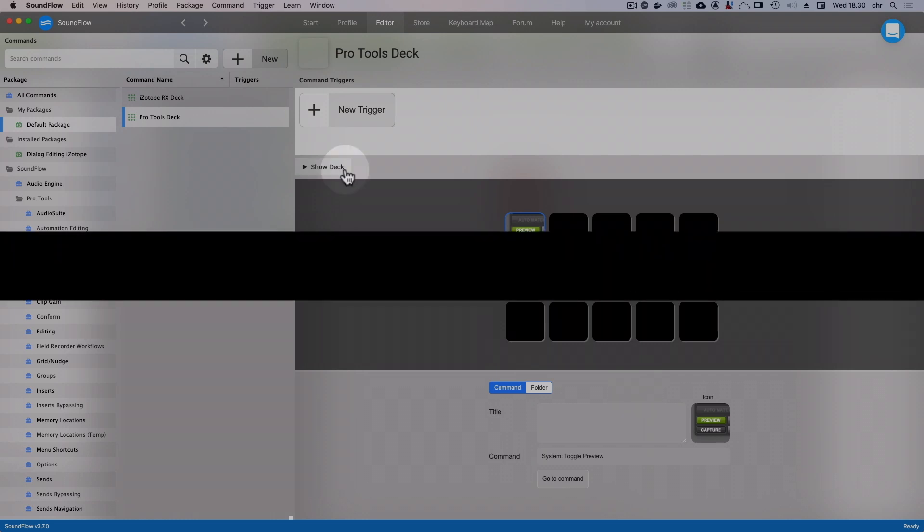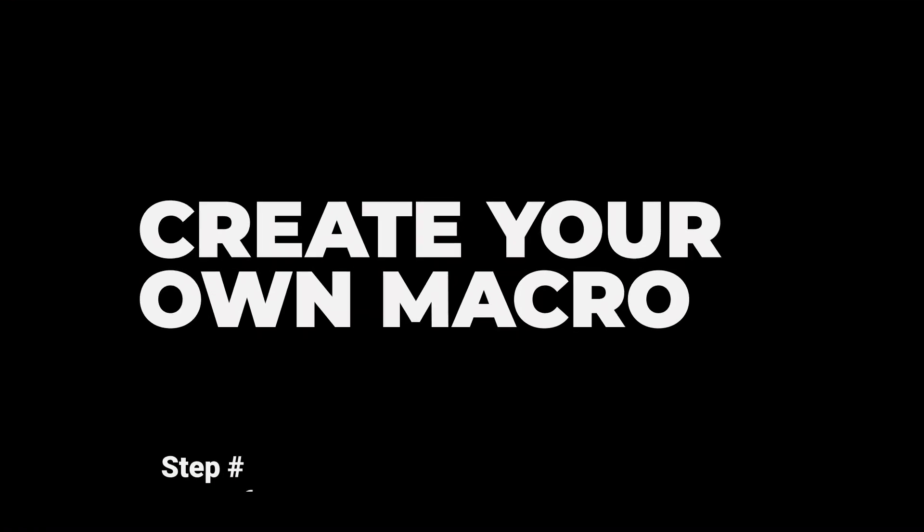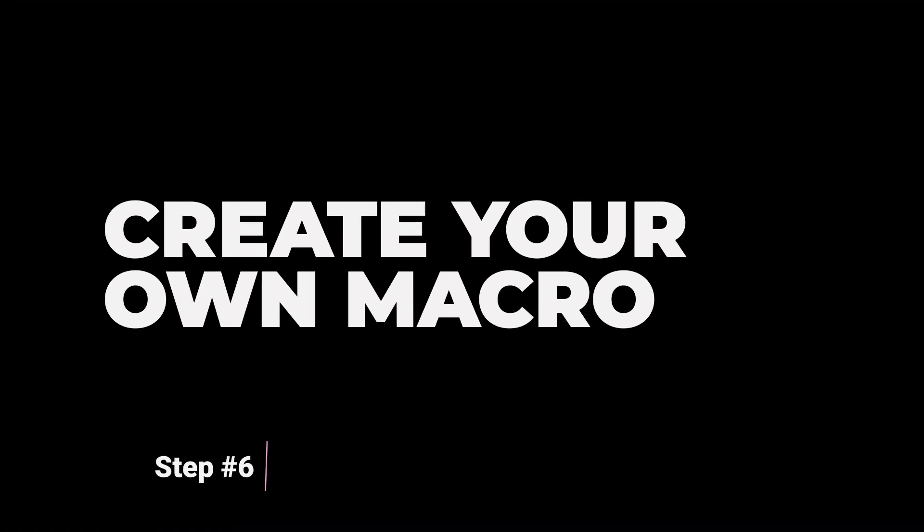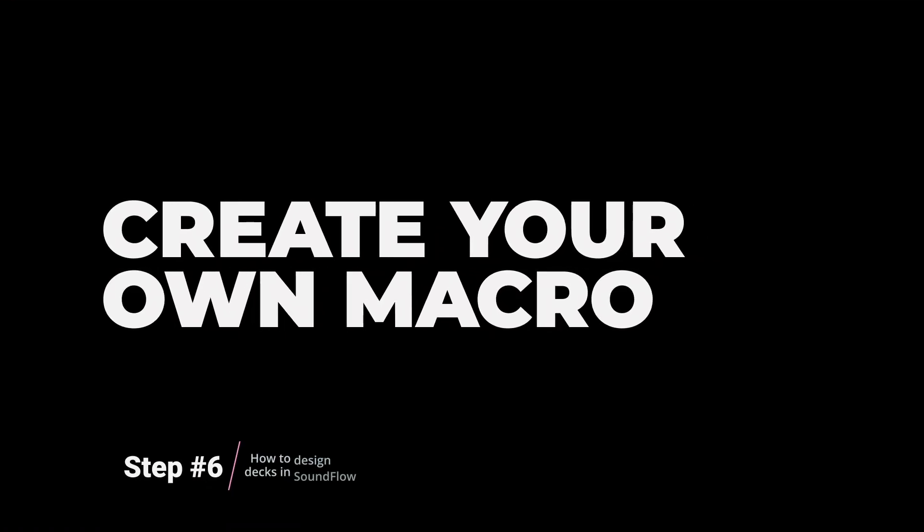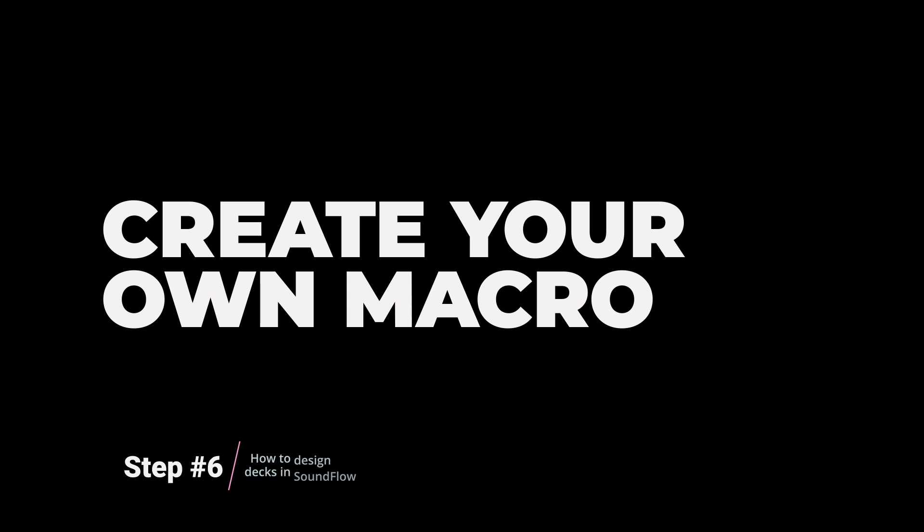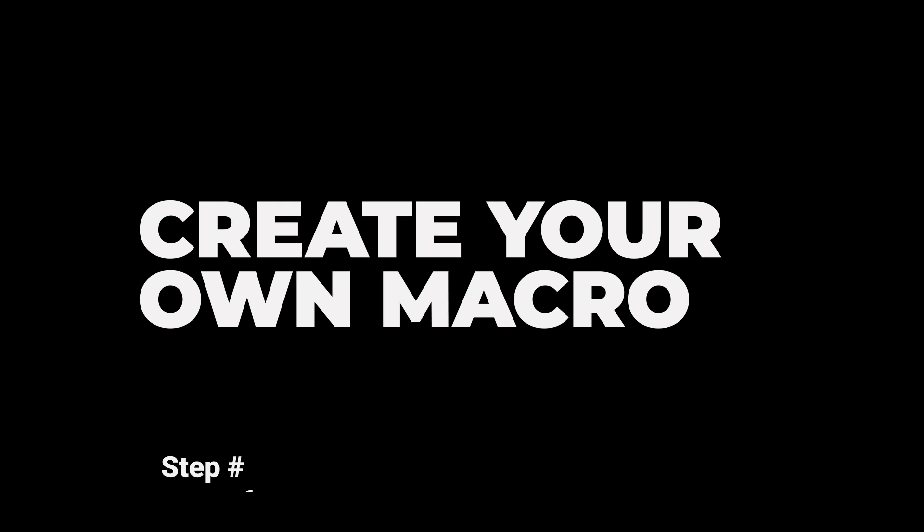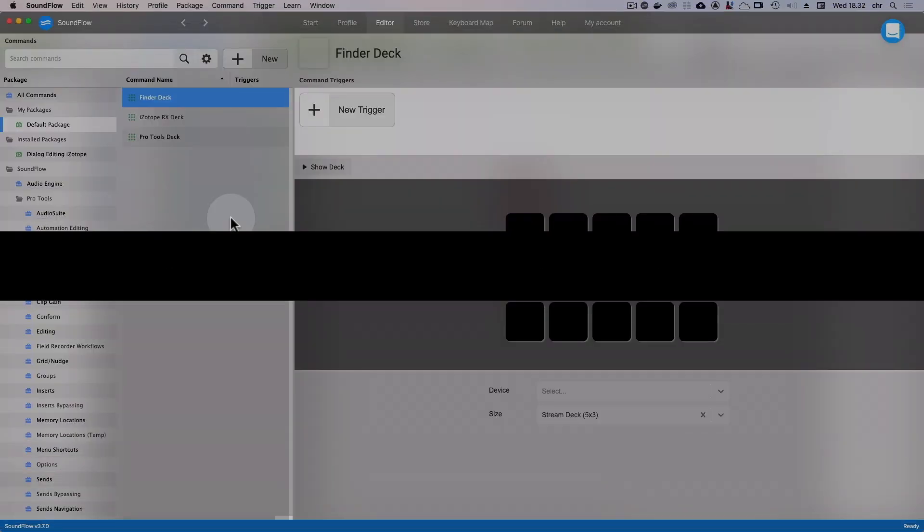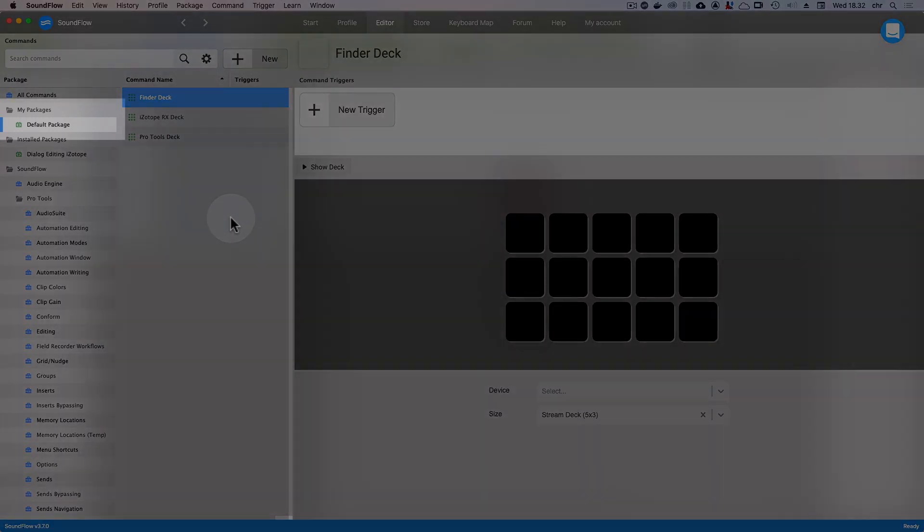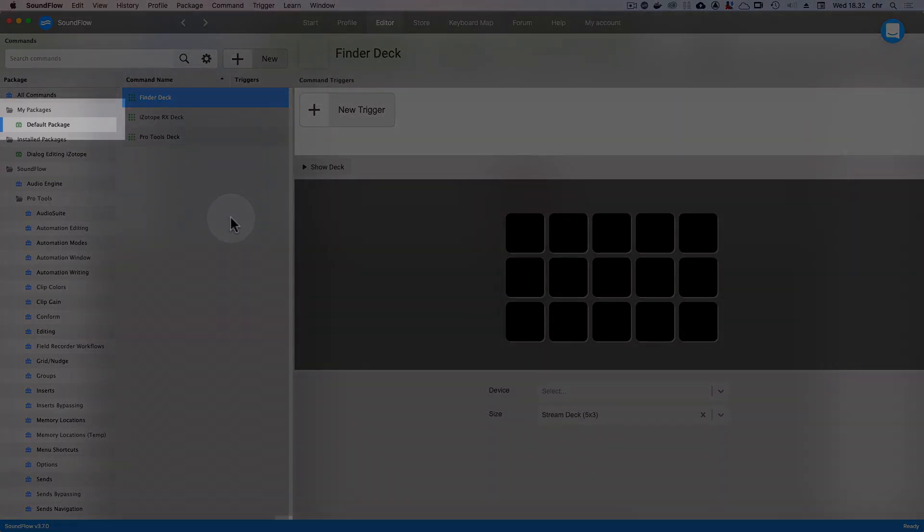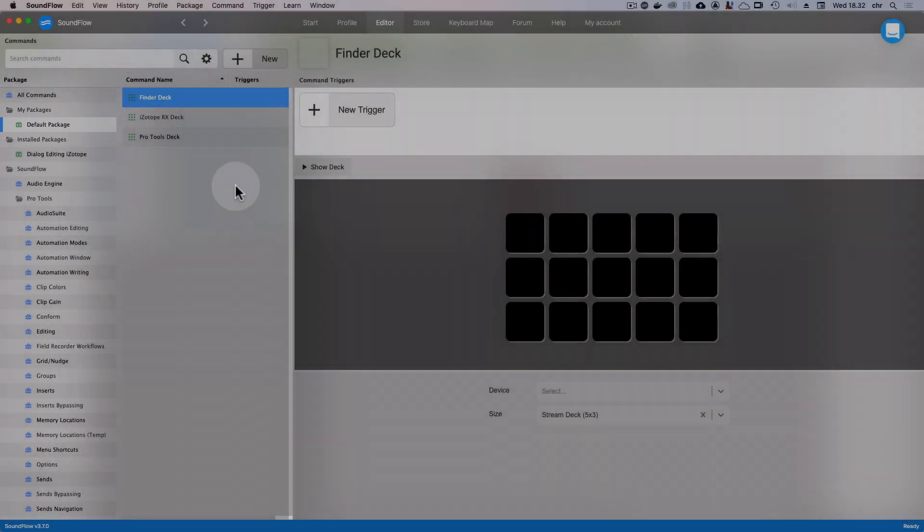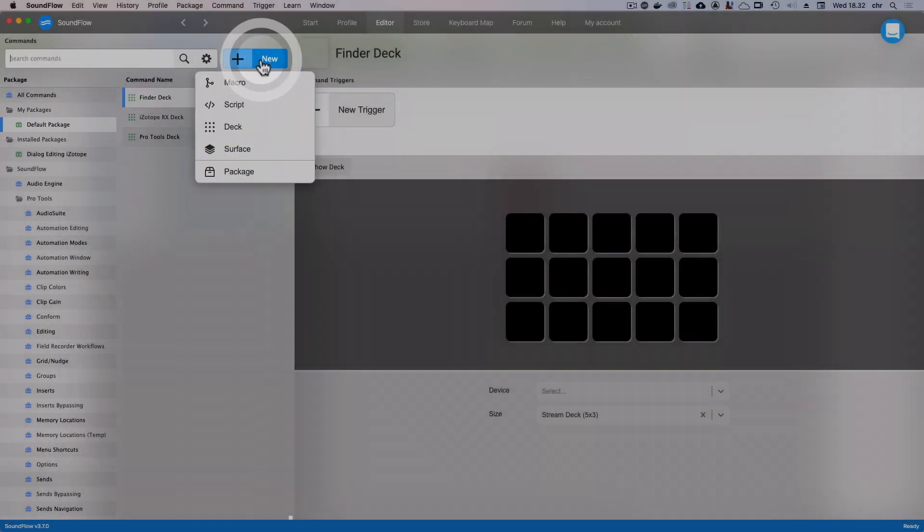So what if we want to do something that isn't a built-in Soundflow action, but instead our own macro? The important thing to remember here is that this involves two steps in Soundflow. First, we need to create the macro and then we can assign that macro to a button on our deck. A common thing people want to do with the Stream Deck button is to use it to open an application. So let's use that as an example. Our first step is to create the macro. Make sure we've selected the right package first, then click New and choose Macro.